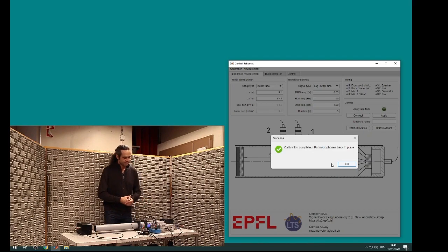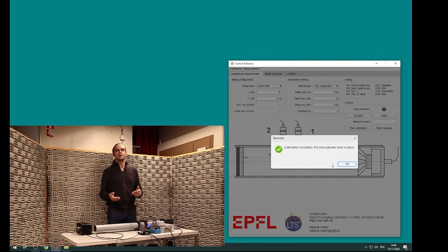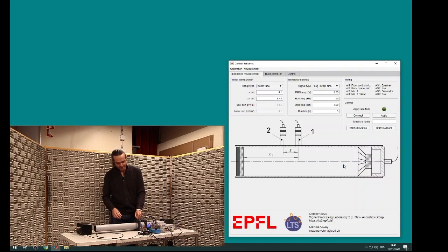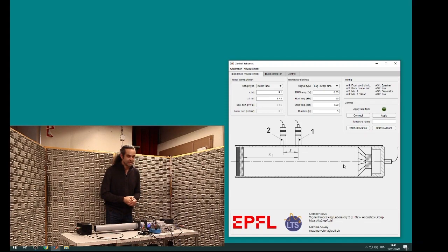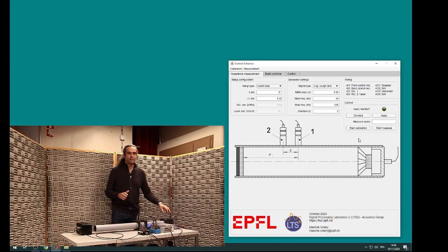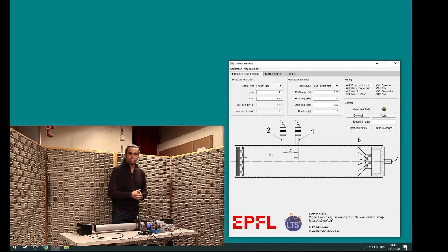Now we have the calibration factor that we can apply for the next measurement. We just have to re-switch the two microphones back to the original position. Now we can do the measurement of the absorber, but first we will identify the parameters of the loudspeaker to apply the correct parameters for the control.